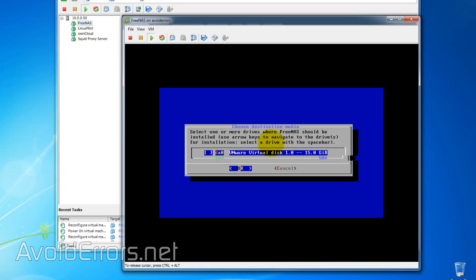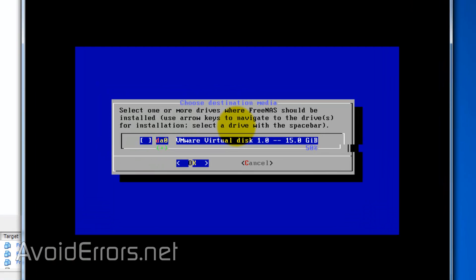Here, make sure to select the virtual hard drive you created for the operating system, not the storage, by pressing on the space bar. In this case, it's a 15 gig, press the space bar, and press Enter.